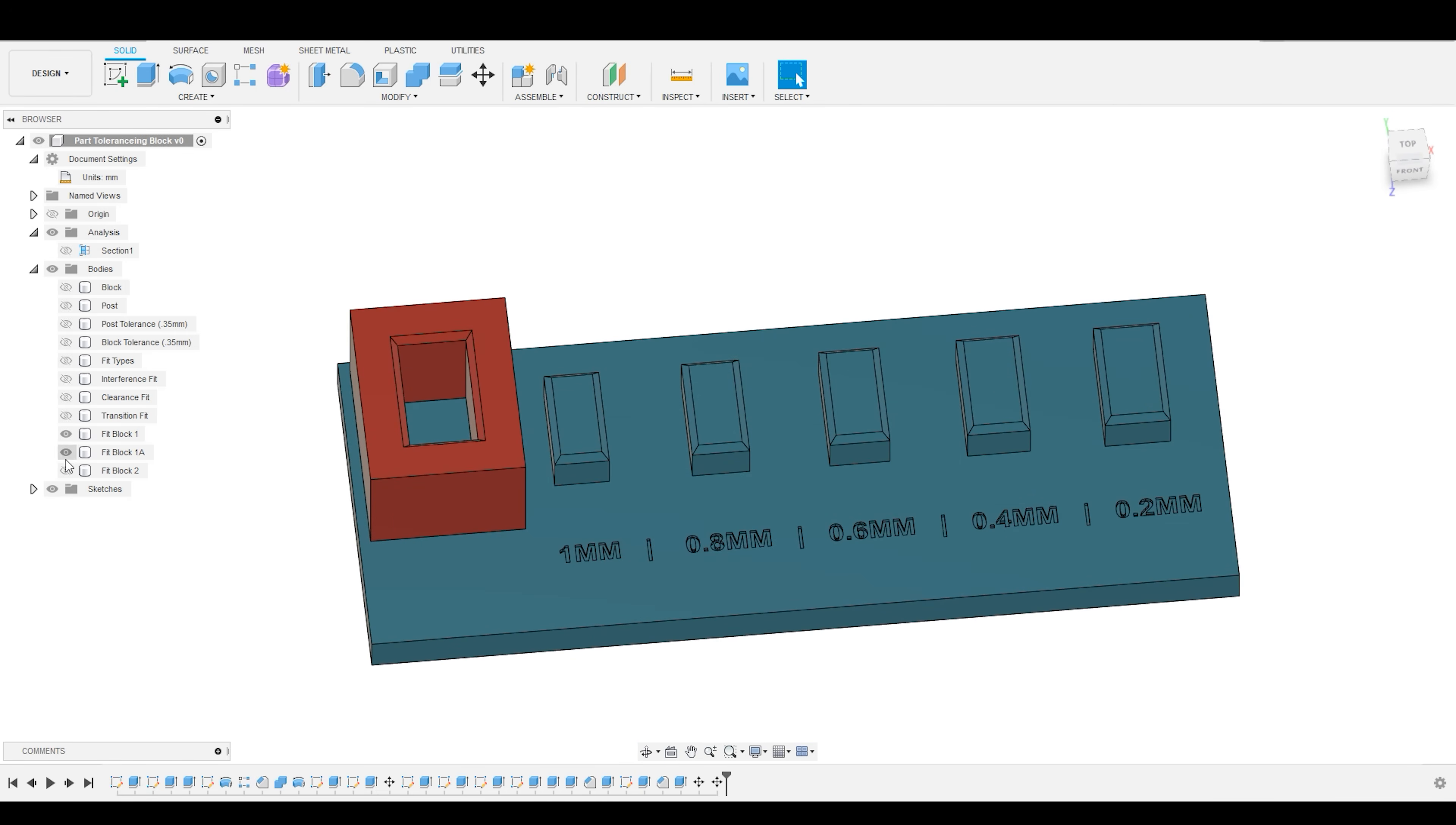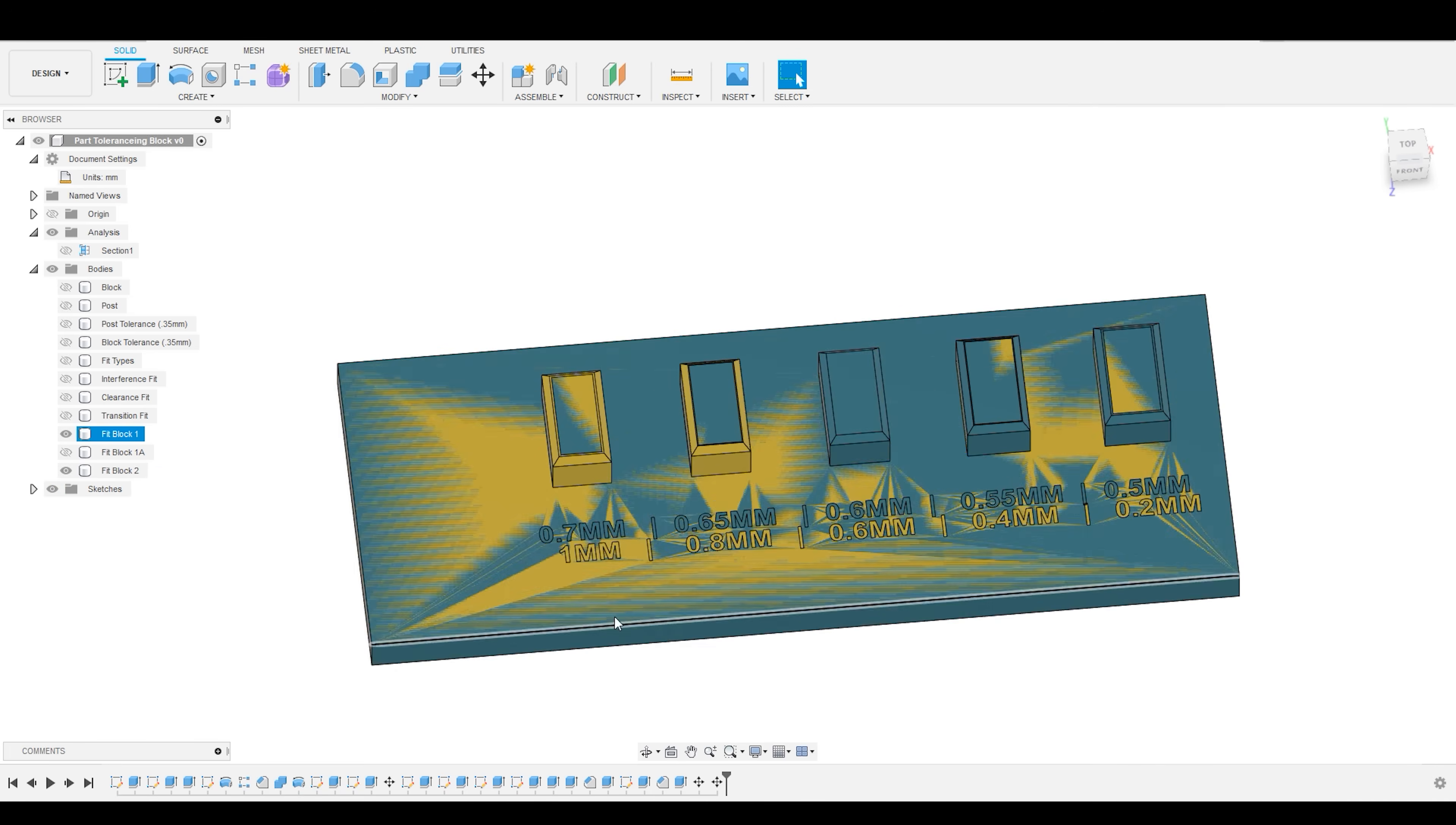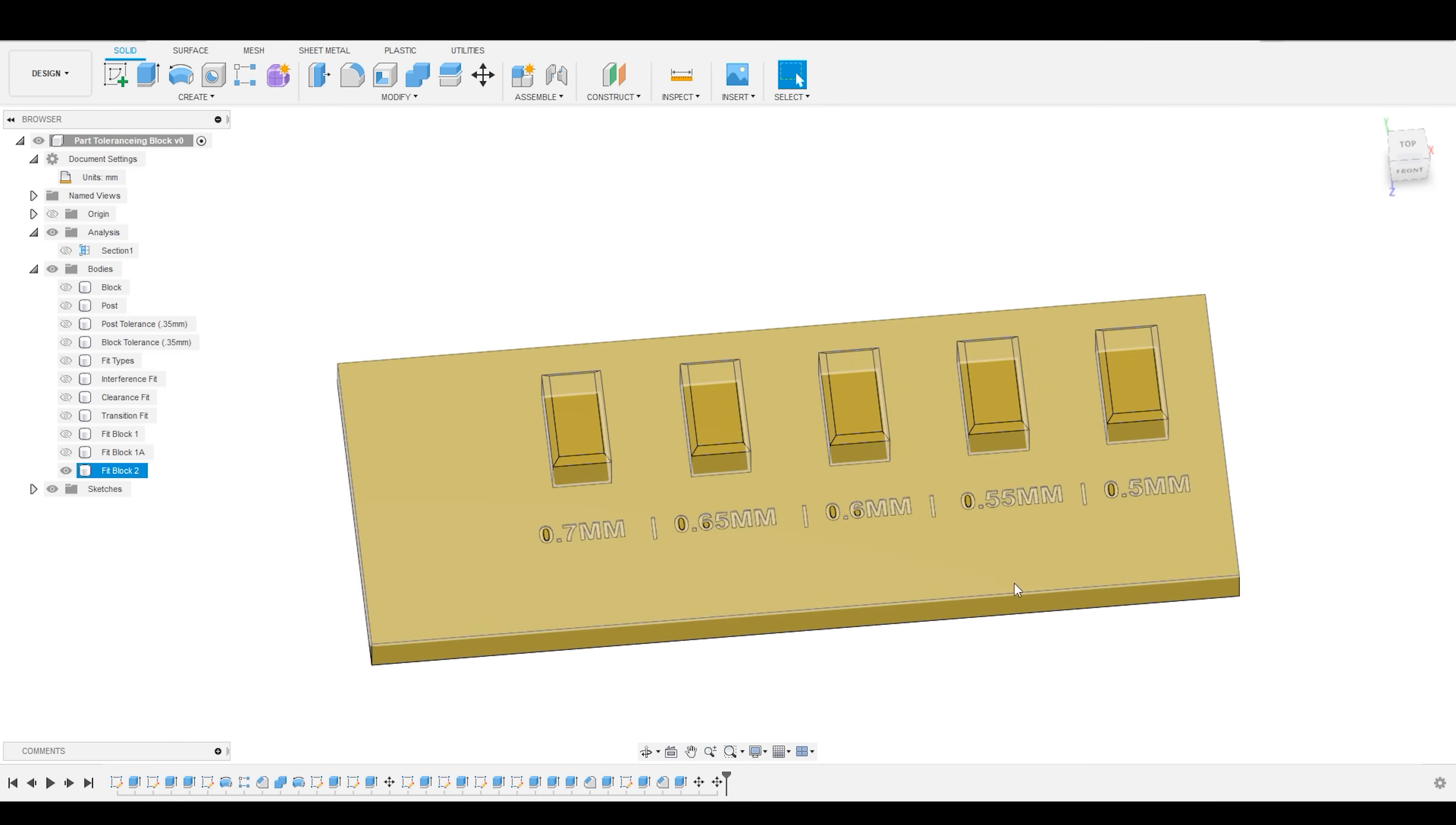All right, that means that my tolerance range is approximately 0.6 millimeters. And then what I'm going to do is I'm going to create a second tolerance block that anchors around that dimension.